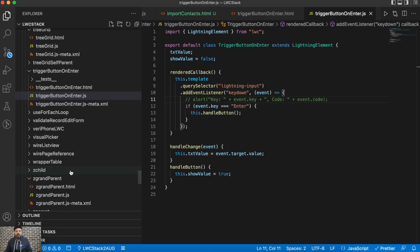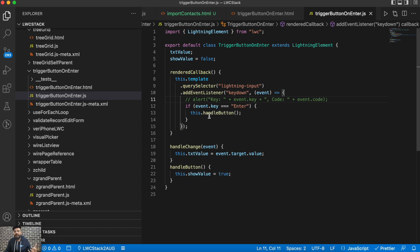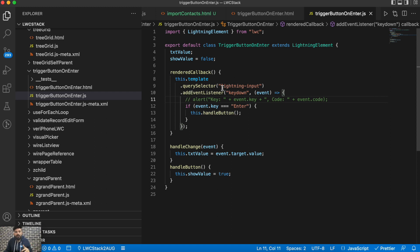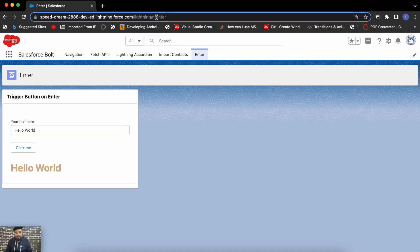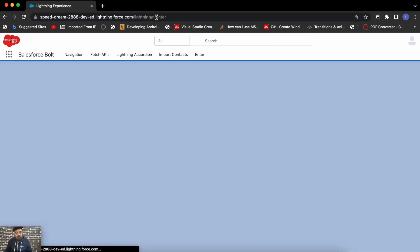If you'd like to use it on the whole component — checking if any key is being pressed and performing an action on a specific key — you can simply use the same addEventListener approach, but with window: window.addEventListener with the same event and function. The functionality is absolutely the same, just applied at the window level to cover the entire component.